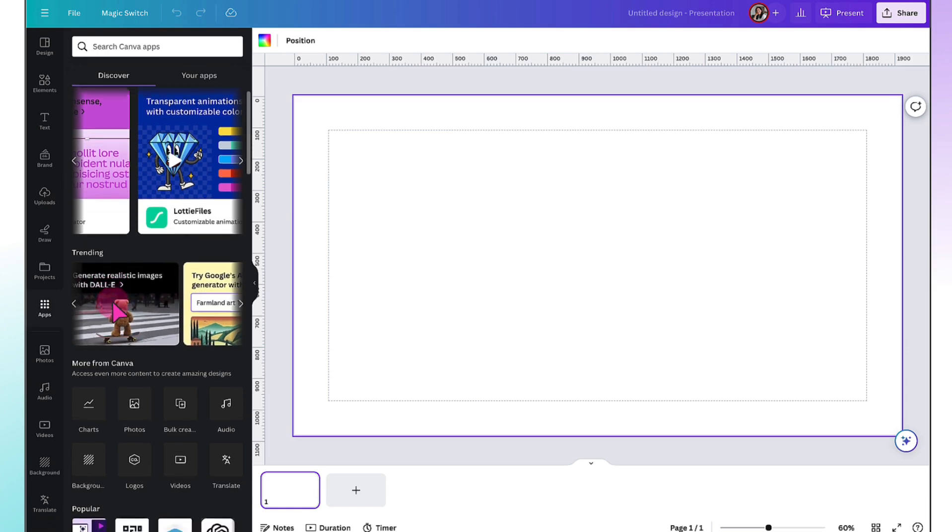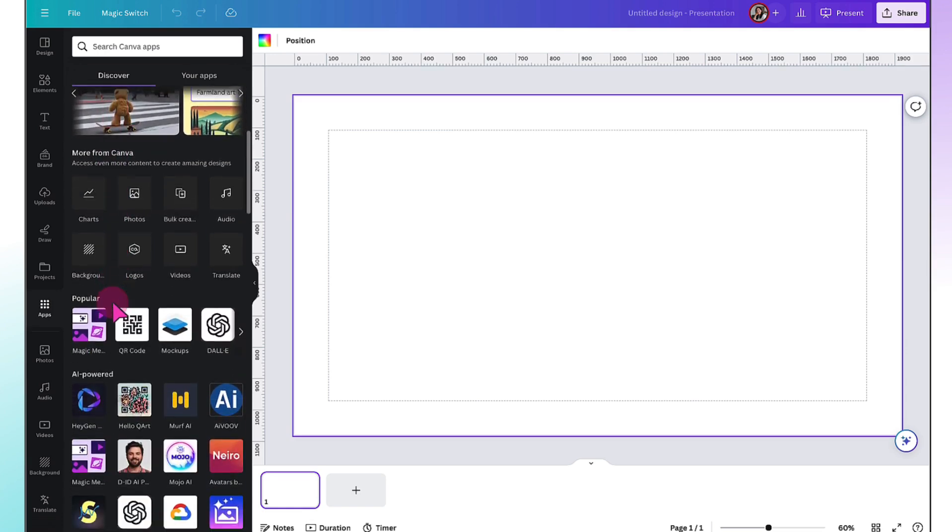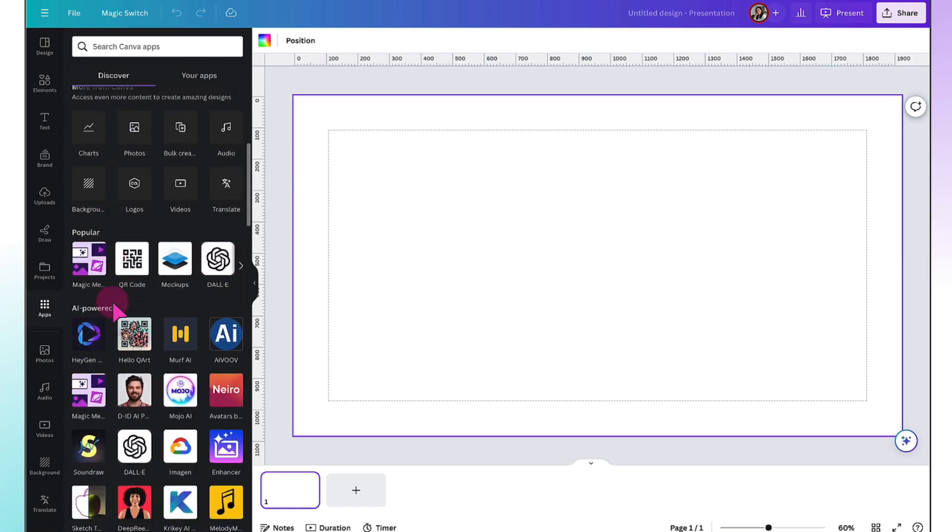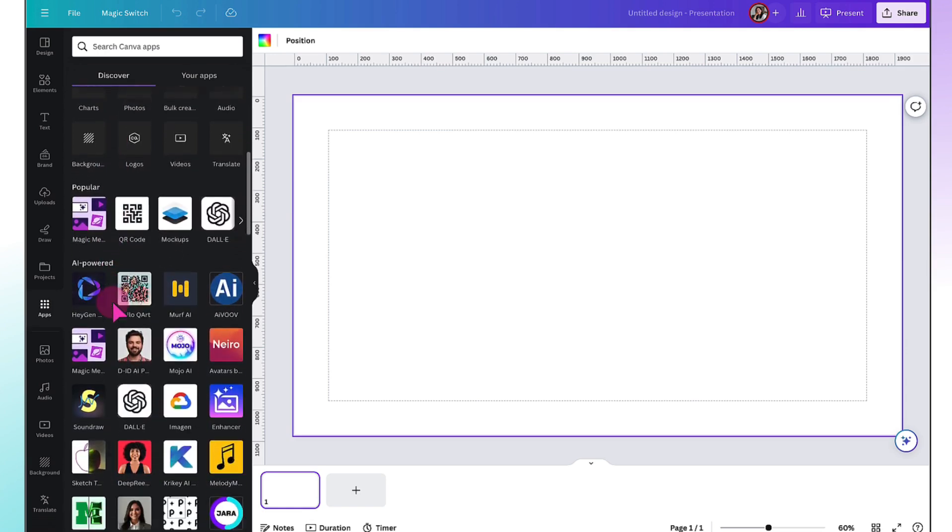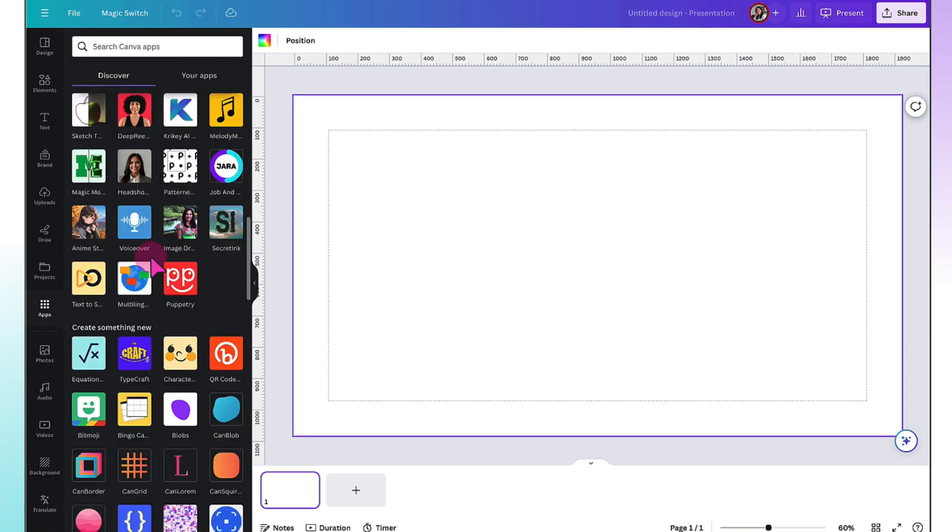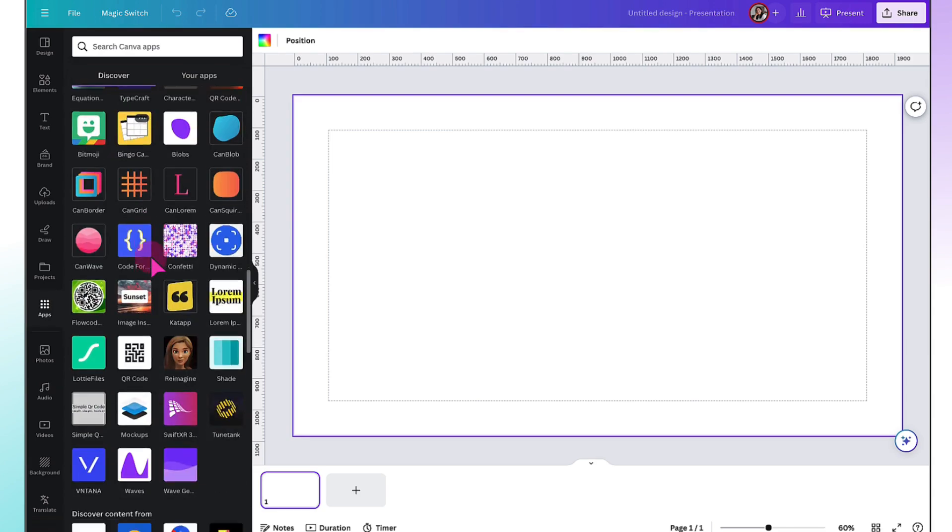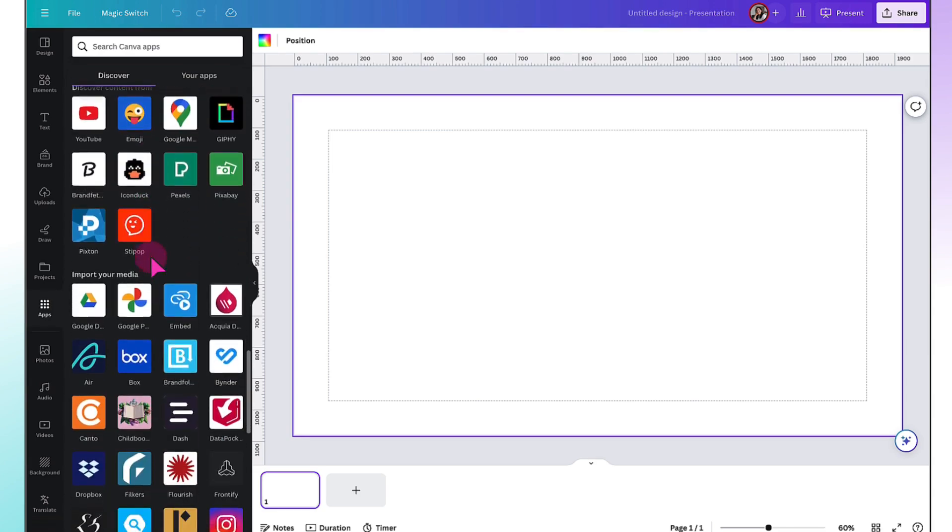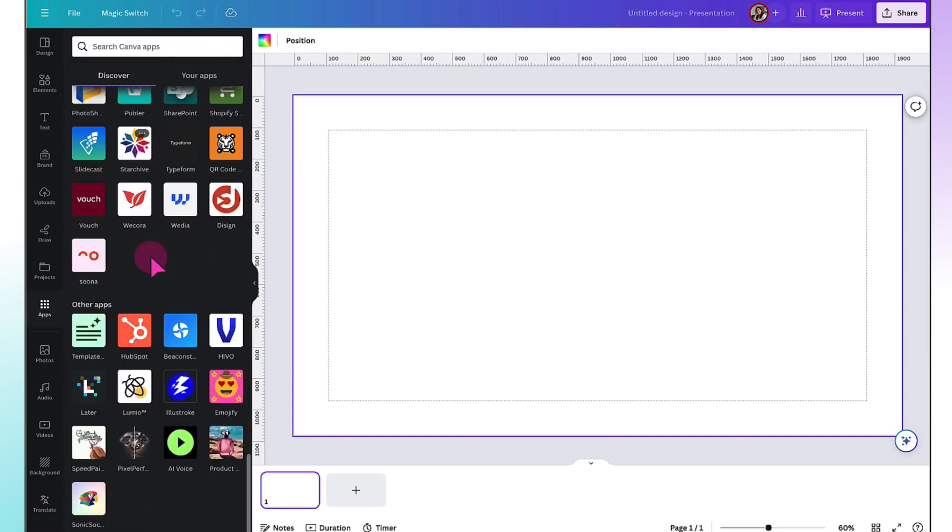So scroll right down, go past Popular, go past AI-powered apps. Goodness, there are a lot. In fact, scroll right down to the bottom until you find SpeedPaint.